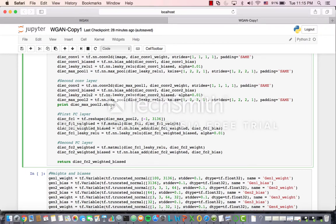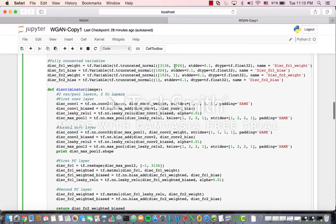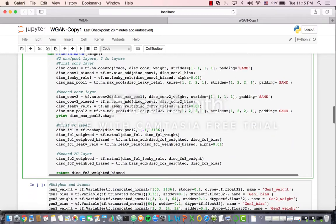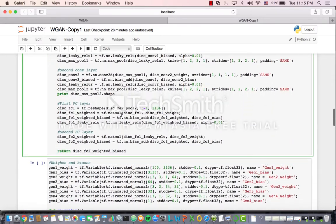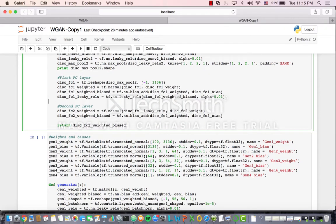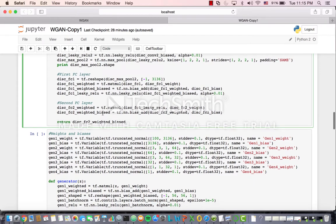You can see a similar layer here — the difference is in the first layer you go to 32 features, and in the second it takes in 32 features and puts out 64. Now we see the fully connected layer: it takes in that max pool output, the weights, and the biases, with another leaky ReLU. At the end we get the weights and biases, no leaky ReLU, and the second fully connected layer, which we return.